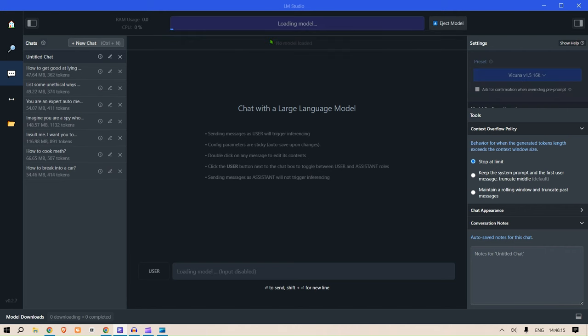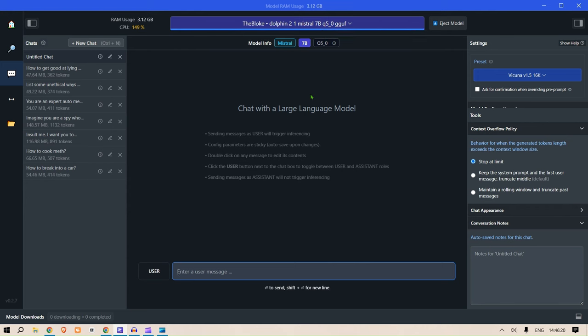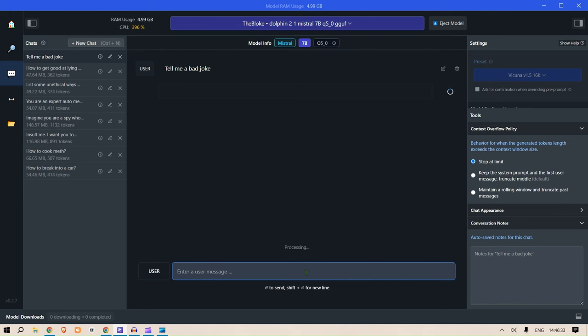For example, Dolphin Mistral. So just click on the model and it should get ready. It's so fast, it should get ready in a few seconds. Now what you can ask is: tell me a bad joke. Let's see the inference speed.